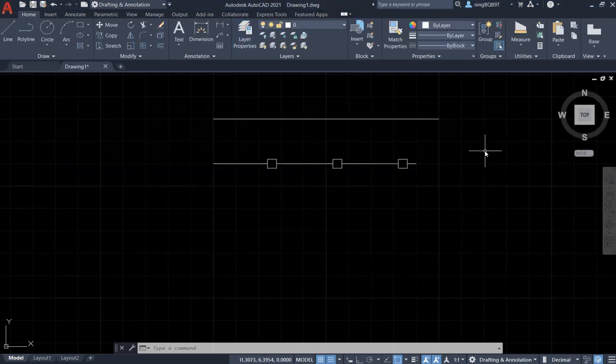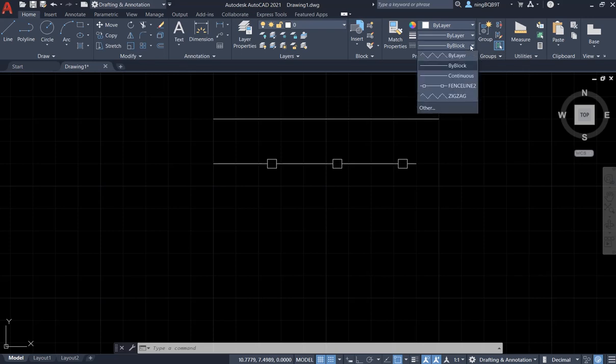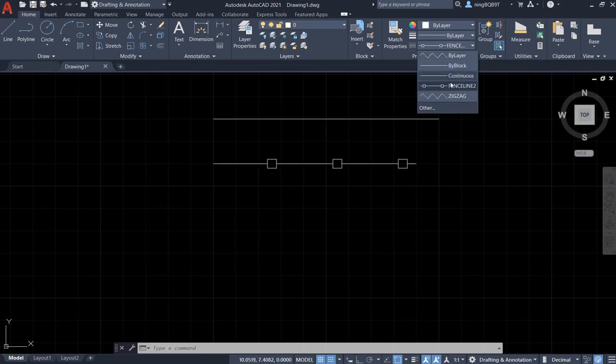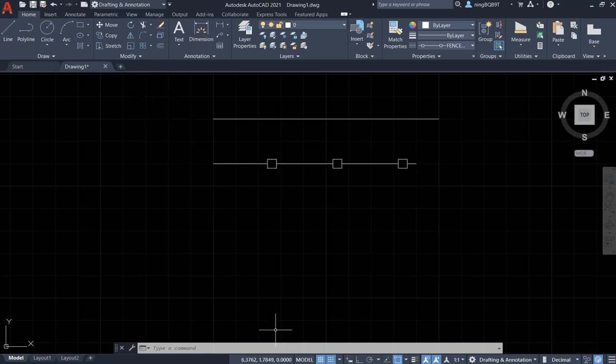If you want to draw a line, you can draw a line with the fancy line that you just added. You need to select the fancy line. Now I only have this line. Let's try to apply the reverse to this line.